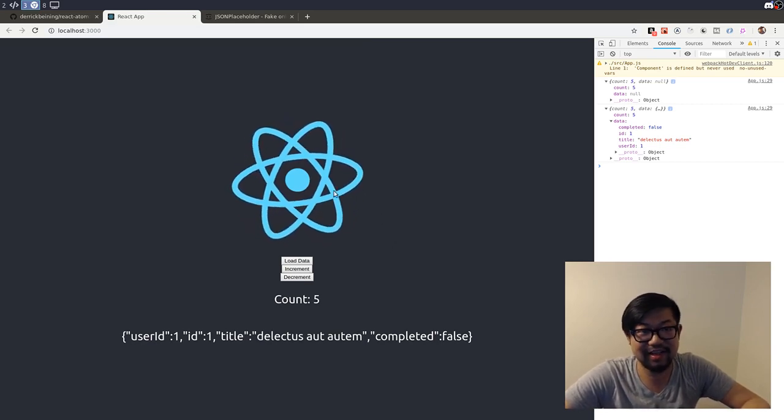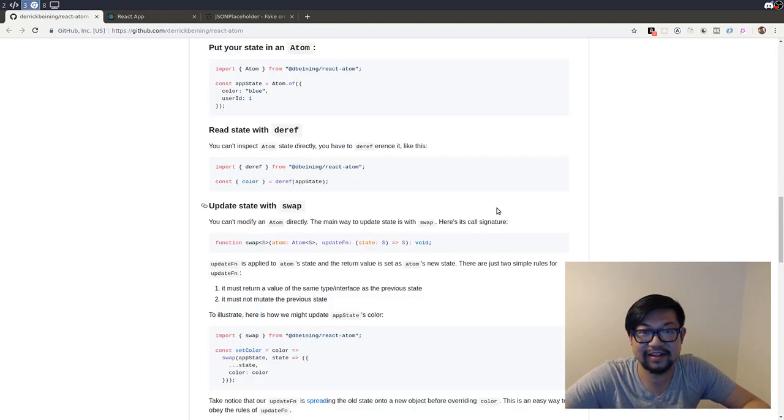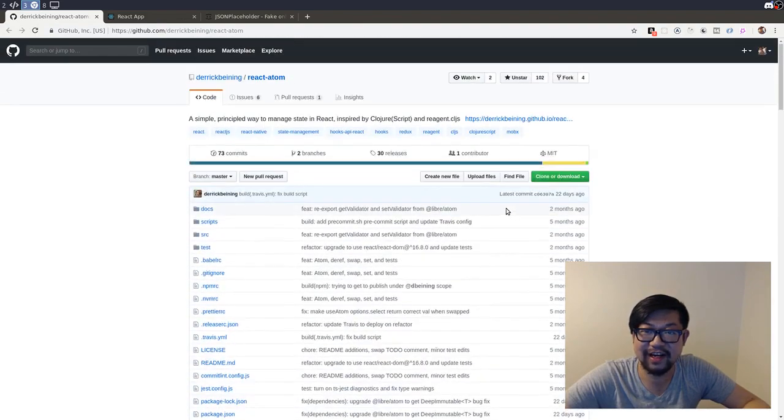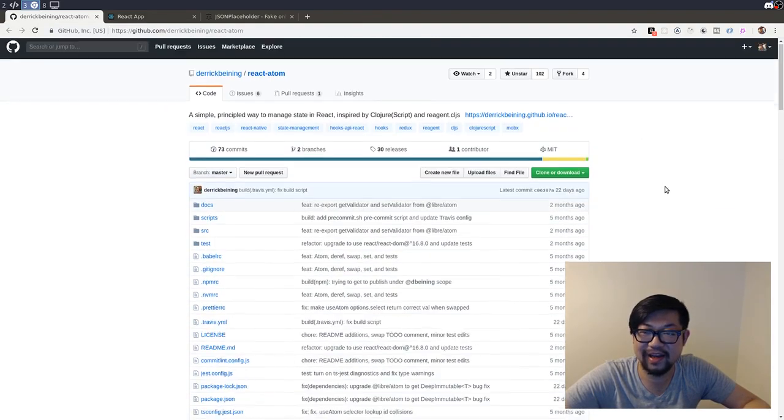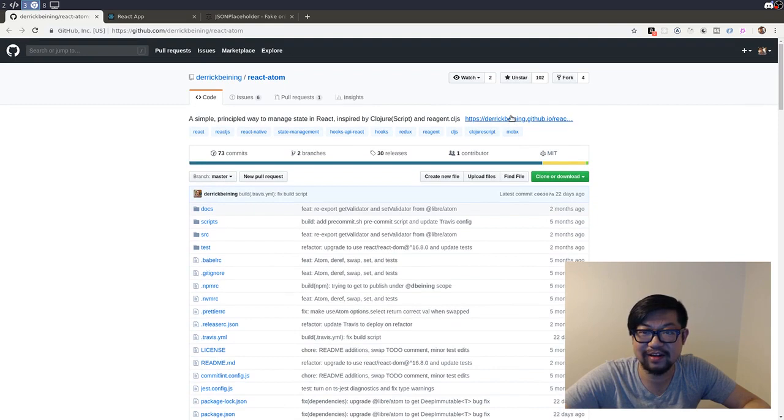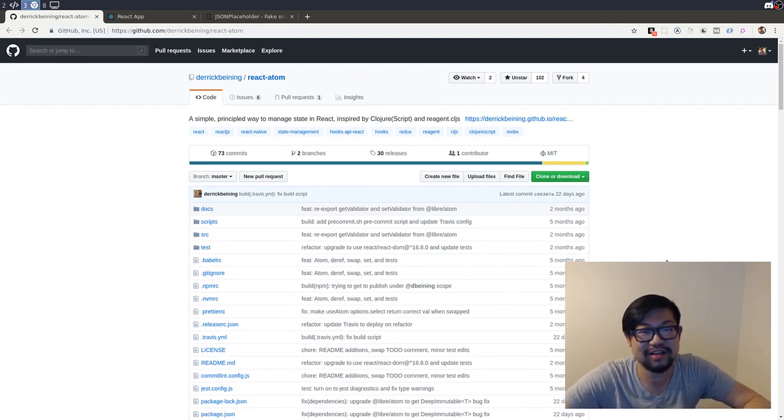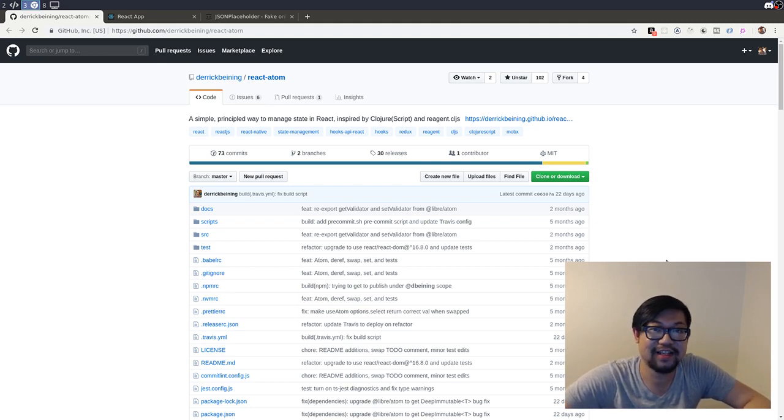So yeah, that's just a little introduction of this nice little library that I like a lot, and I think I'm going to start using this in the next project I use for state management. And I'll see you guys next time. Bye.